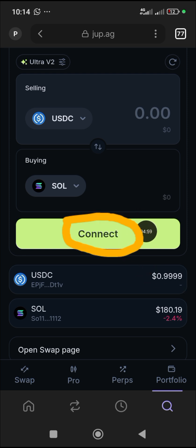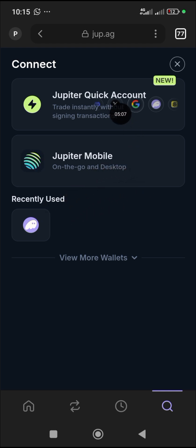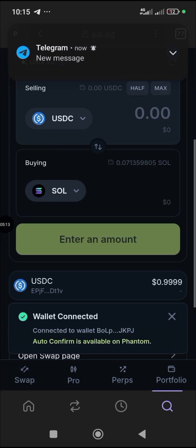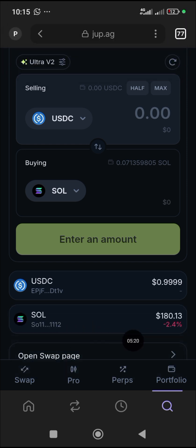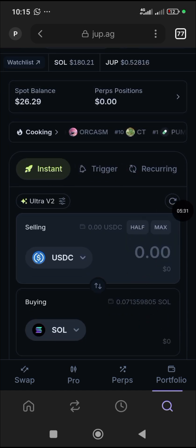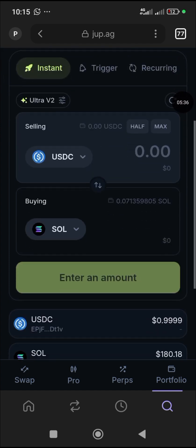Come to the 'Connect' button and click on it. When it opens, don't choose Jupiter Mobile or Jupiter Quick Account — choose Phantom, because that's where you have your Solana. You can see it says 'Connected' — wallet connected, auto confirm is available on Phantom. Once connected, you'll see the connection confirmed at the top.